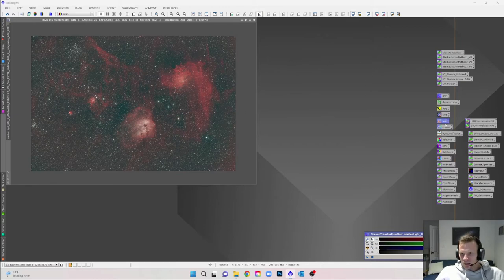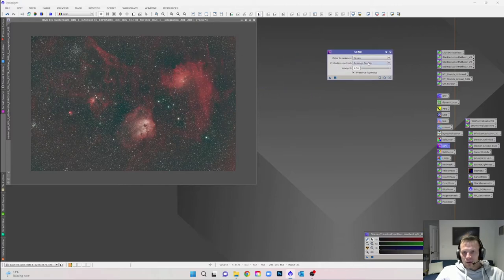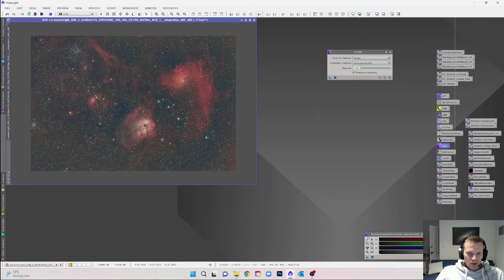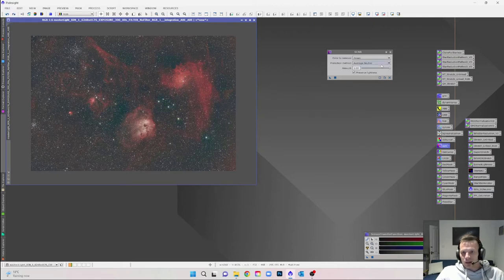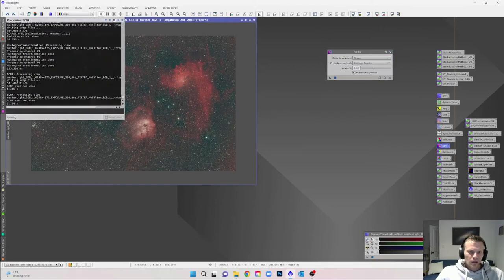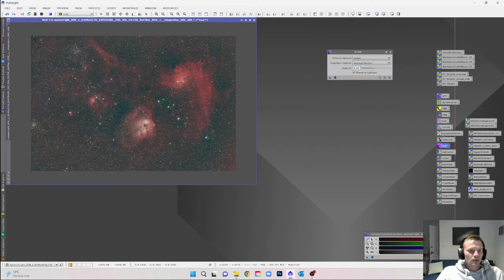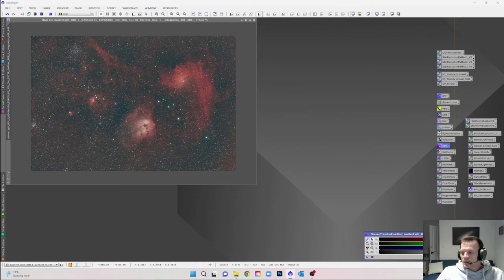I can also see a small green cast, and the best way to get rid of that is SCNR. A lot of people leave the amount at 100, but if you drag that on at full strength the background turns very purple and you have to do a lot in the histogram to get it back. What I tend to do is set the amount to around 40 — between 40 and 50 is fine. That gives a much more subtle, natural effect and doesn't change the colors too much.